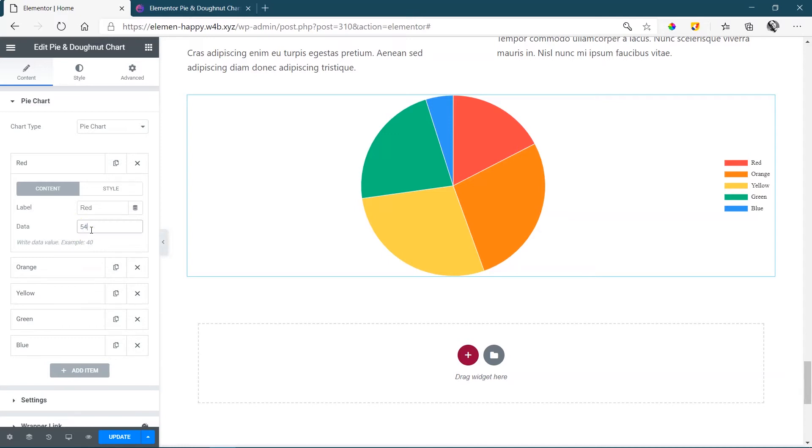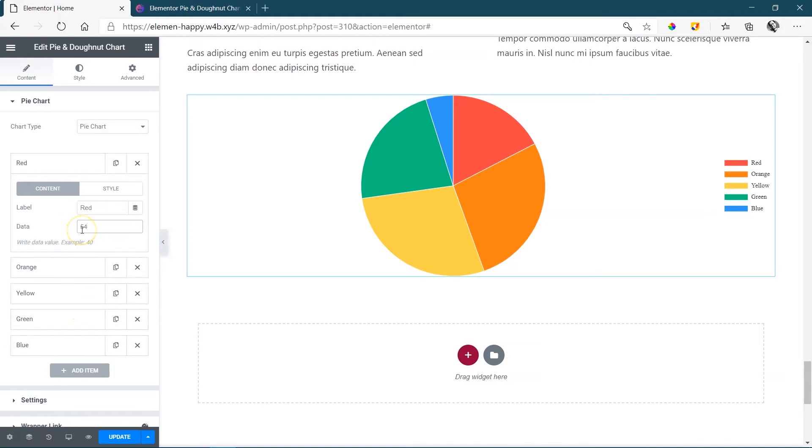Now, what is this data? Is it a percentage? How does that work? Well, that's going to depend on how you want to set it up. If you want to set it up as a percentage, which means it counts out of 100, it's up to you to make sure that all of these labels add up to 100. But if you don't want to do that, you can just add the numbers here, and what Happy Add-ons is going to do is going to spread it for you proportionally.